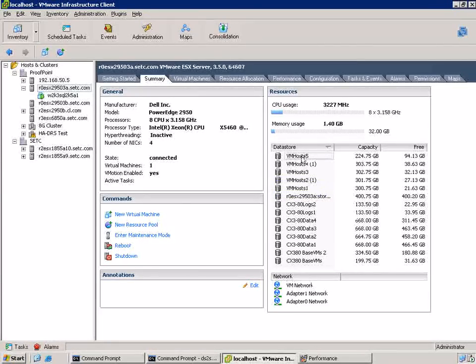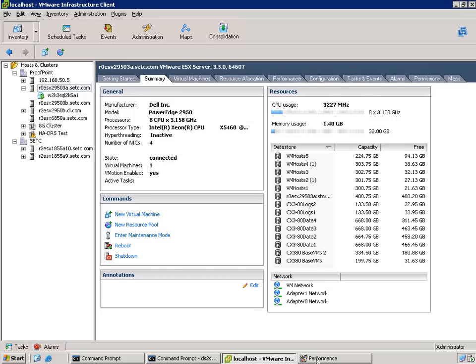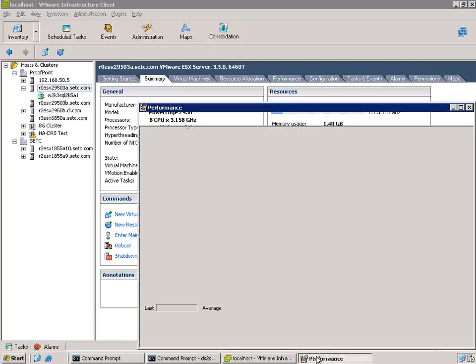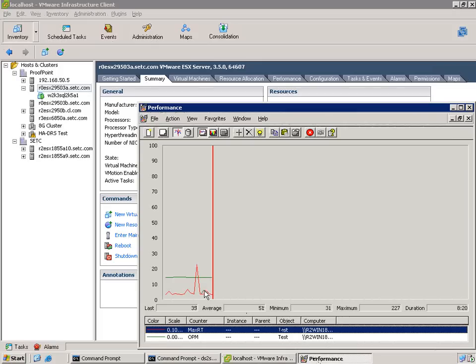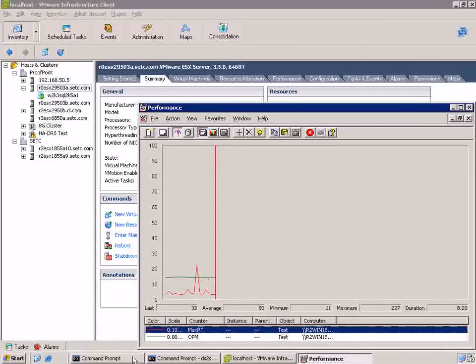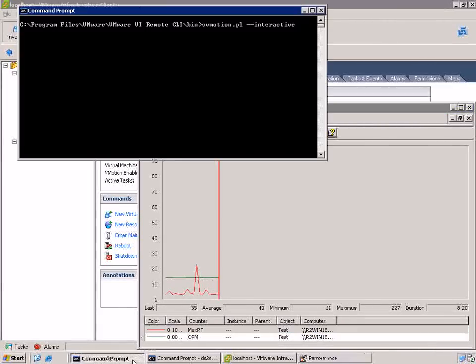What we've done is we've put this VM under load. So we're using the Dell DVD store testing tool running against a SQL Server 2005 database on the VM to have the VM under moderate load. You can see the red line represents response time in milliseconds, so response time is very good. And then the green line represents the orders per minute that are coming in.